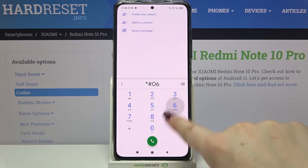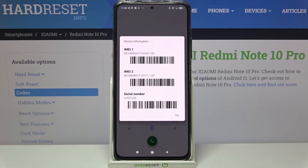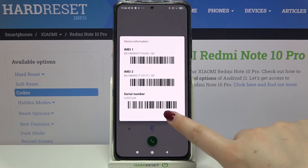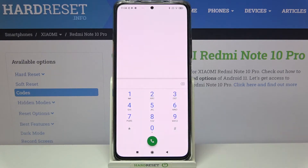The first code is *#06# and as you can see, this code provides us with both the IMEI numbers and also a serial number attached to this device. Let's tap OK and let me show you another code.